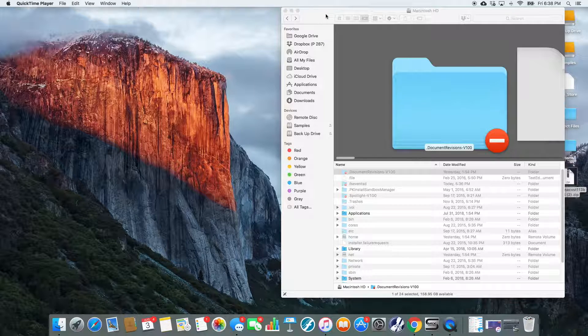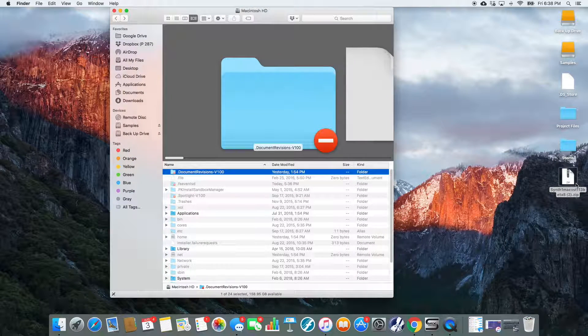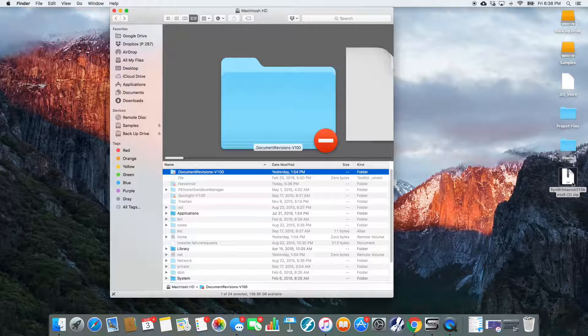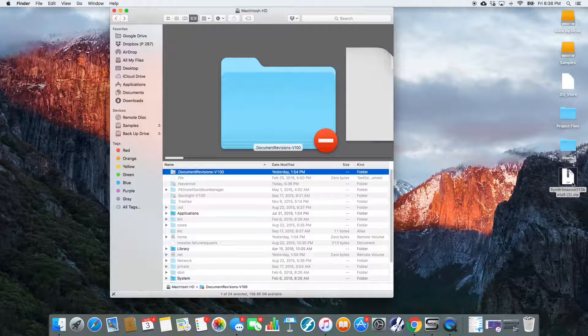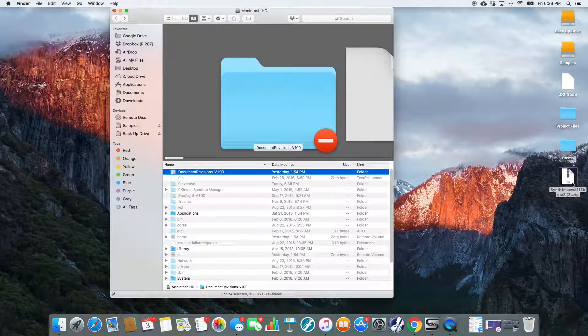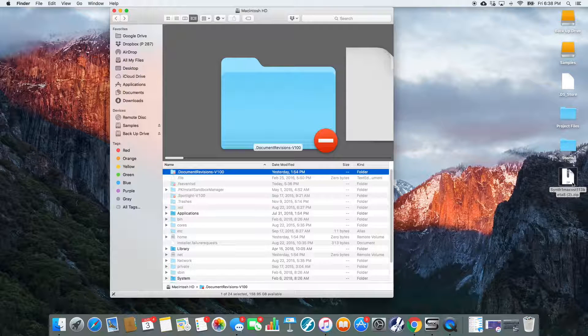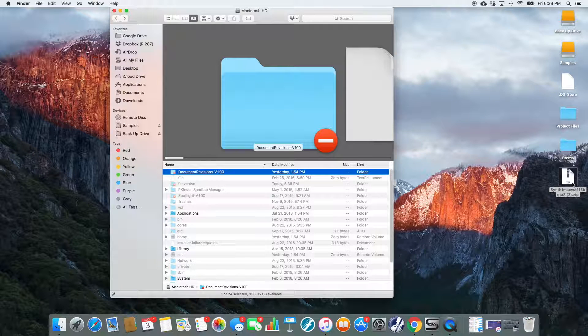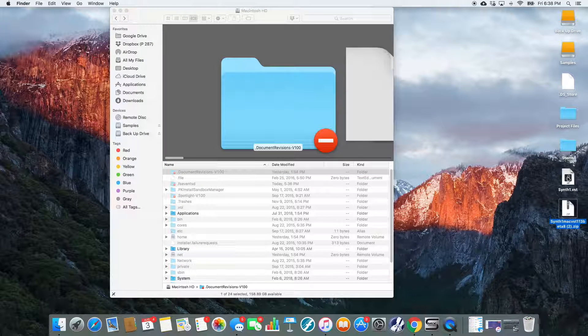Today we're actually going to walk through how to do that. So I just downloaded from the internet SynthOne, which if you haven't checked out, is an amazing plugin. It's an amazing synthesizer, super intuitive, sounds great. I can't recommend it enough, and there's a link to download that in the details below. I've just downloaded this VST version here, so I'm going to double-click that and unzip it.